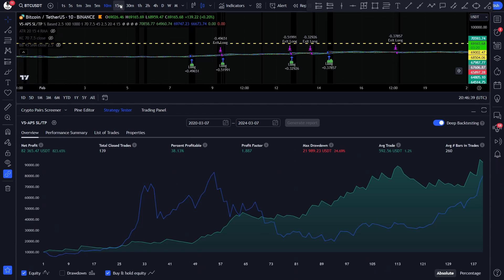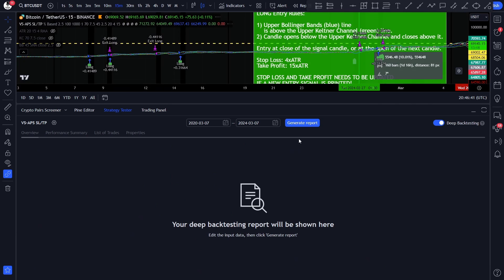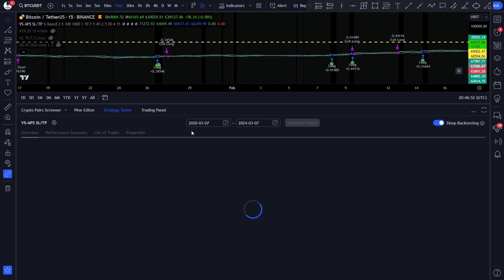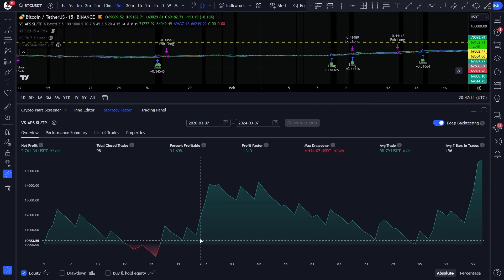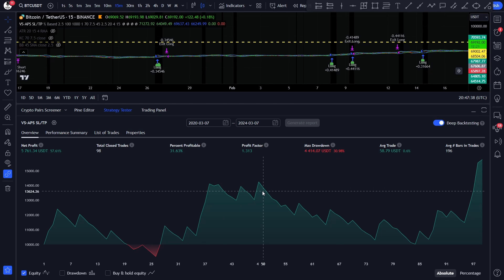Now let's move on to the 50-minute chart. On the 50-minute I am using the same backtest time interval, the same position sizing, fee rate, and so on. Here the strategy is still profitable, but not even close to the 10-minute chart. With 98 trades, it generated 57% net profit, and did that with a 1.3 profit factor and a 30% maximum drawdown. So I personally wouldn't use this strategy on the 50-minute chart, but it is still profitable on it, which can indicate the strategy's robustness.